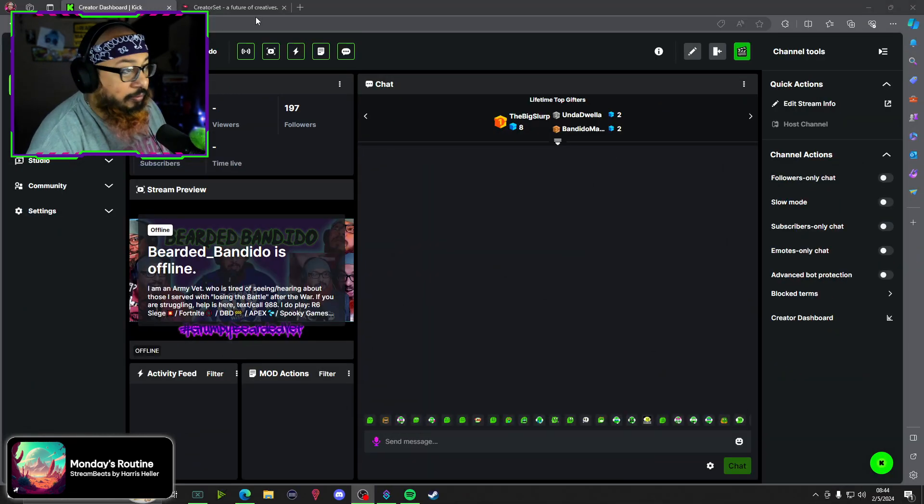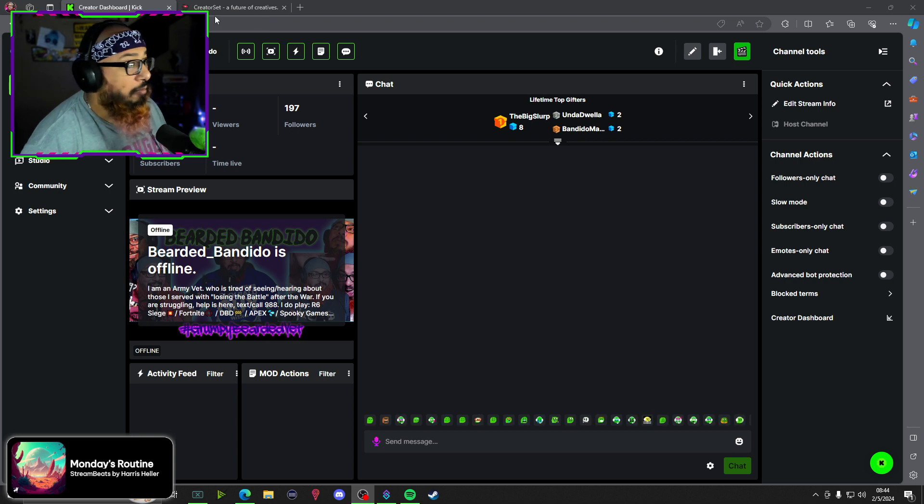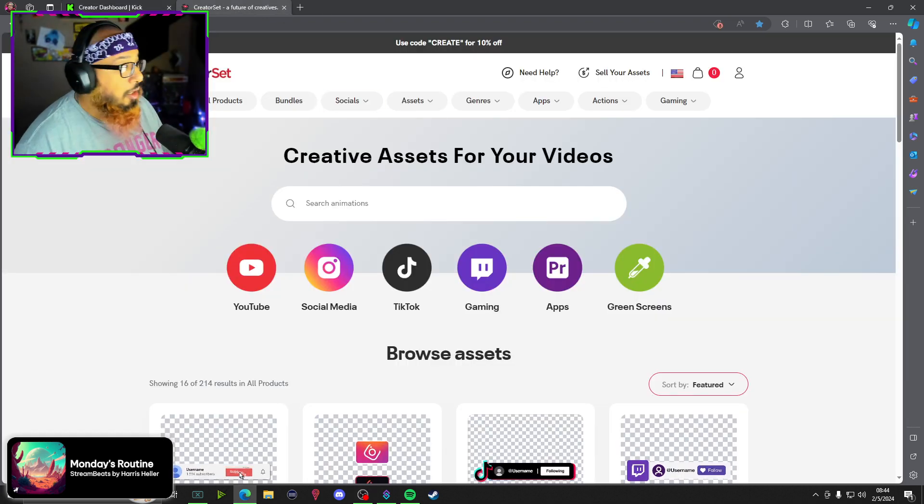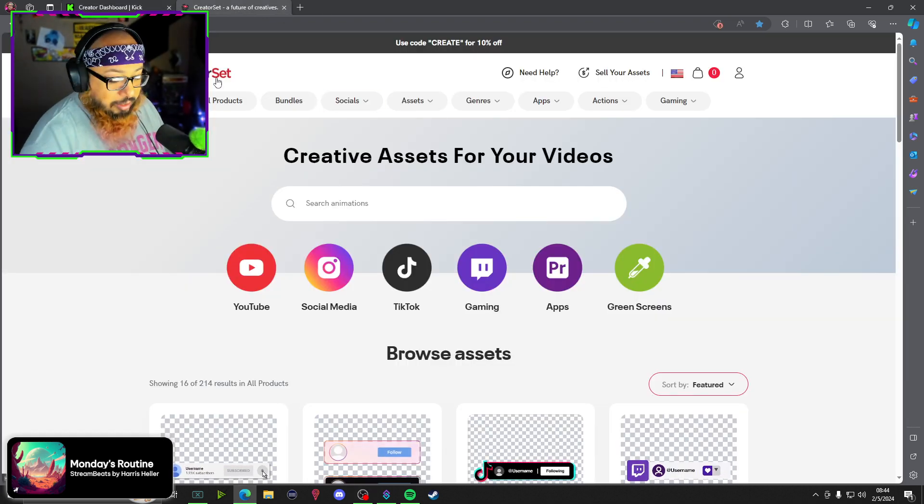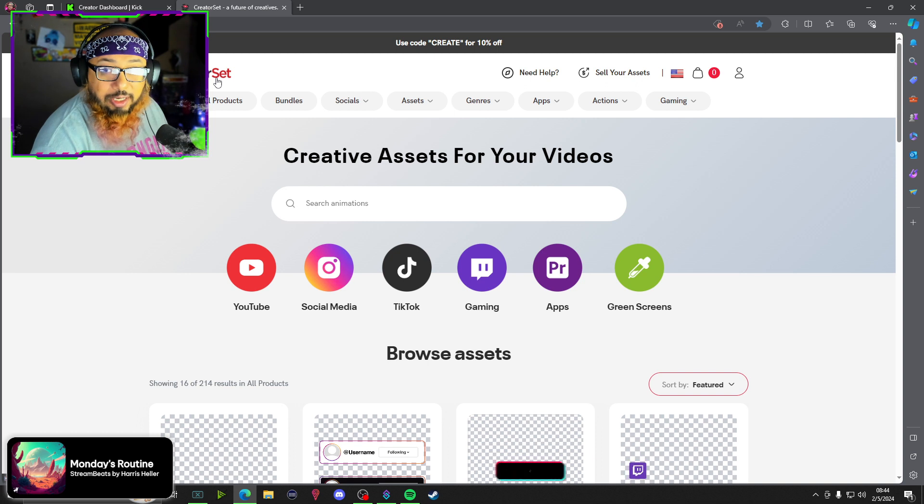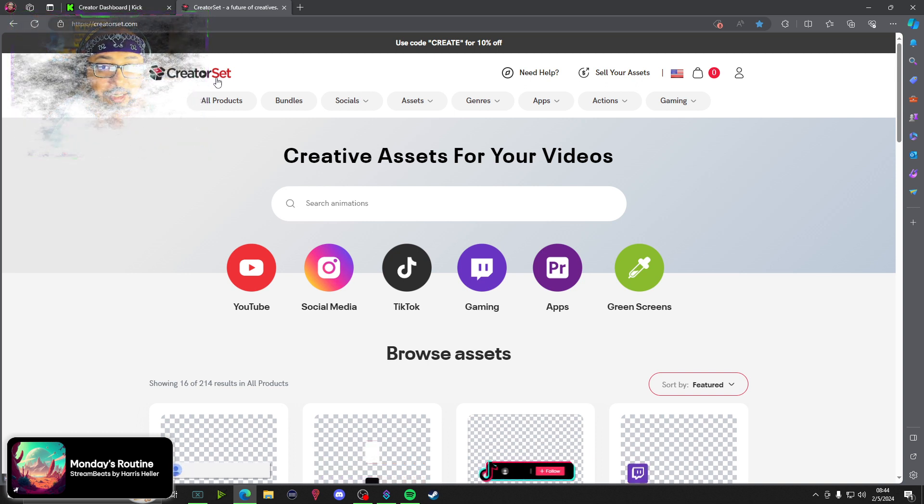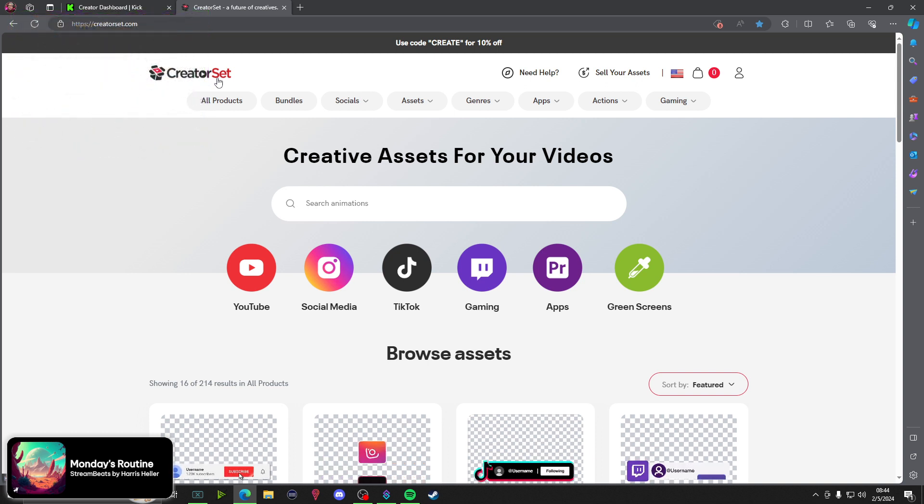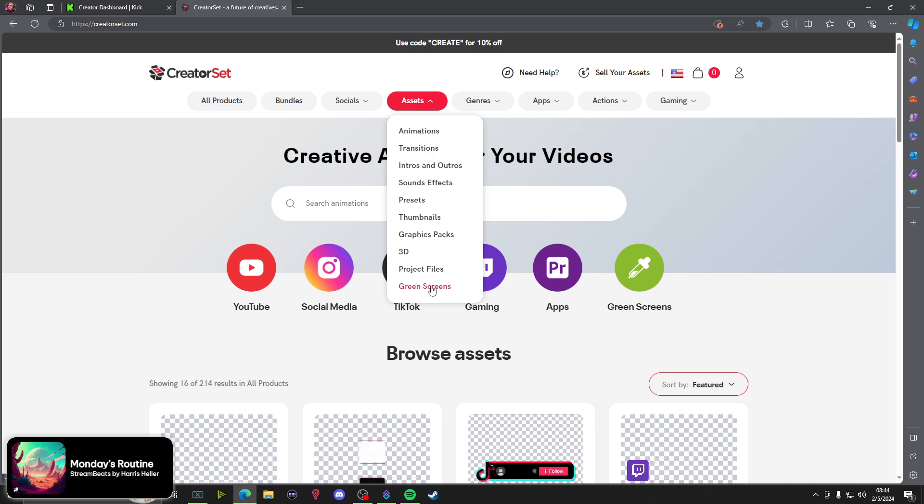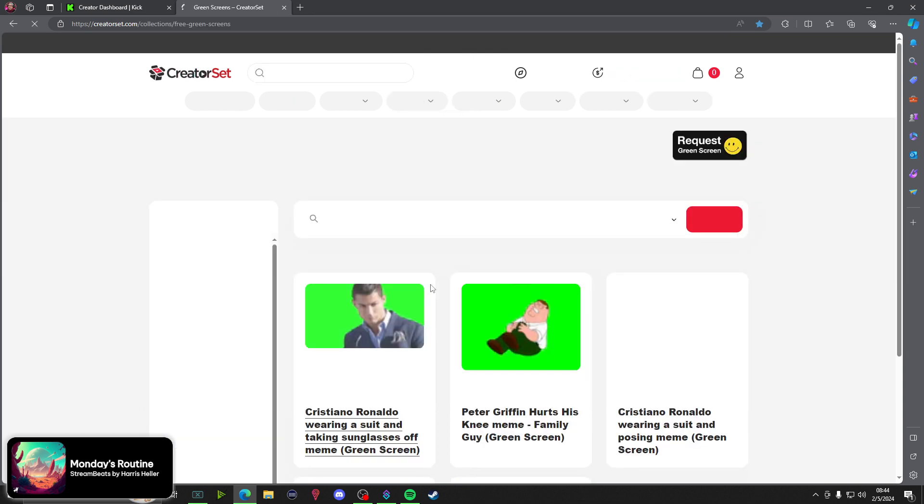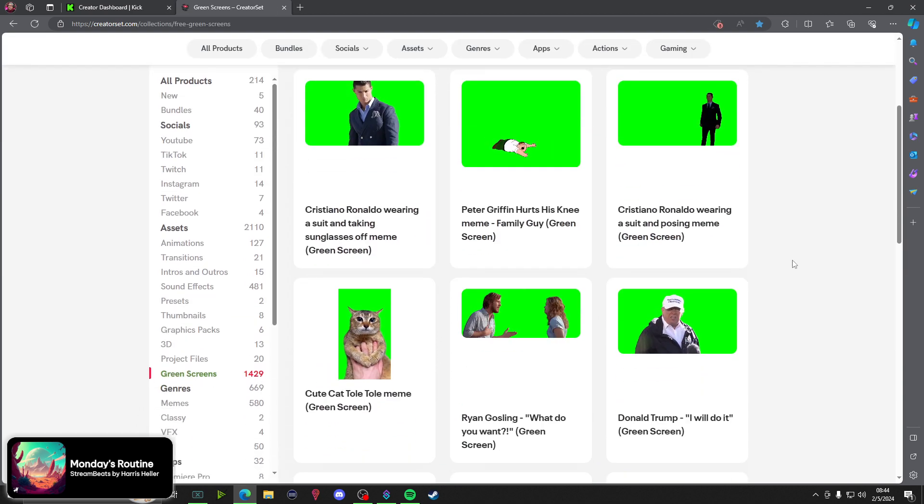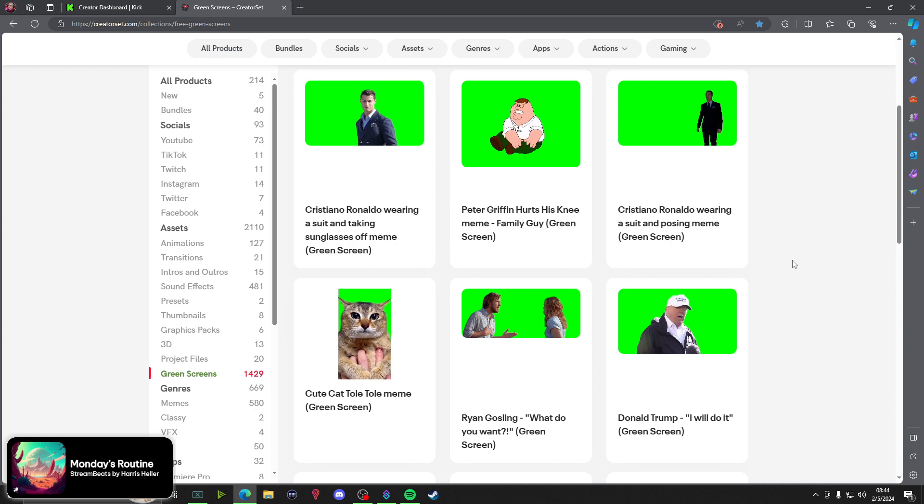Oh, that's not it. Oh look, Creator Set, right? Creator Set, here it is. So from here you just go to Assets, go down to Green Screens, click, and there you go.